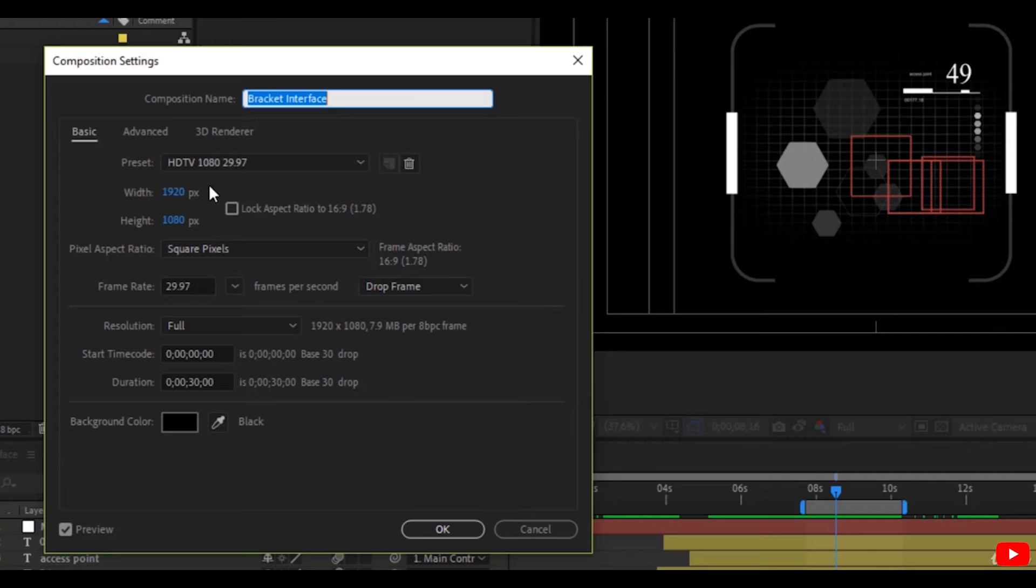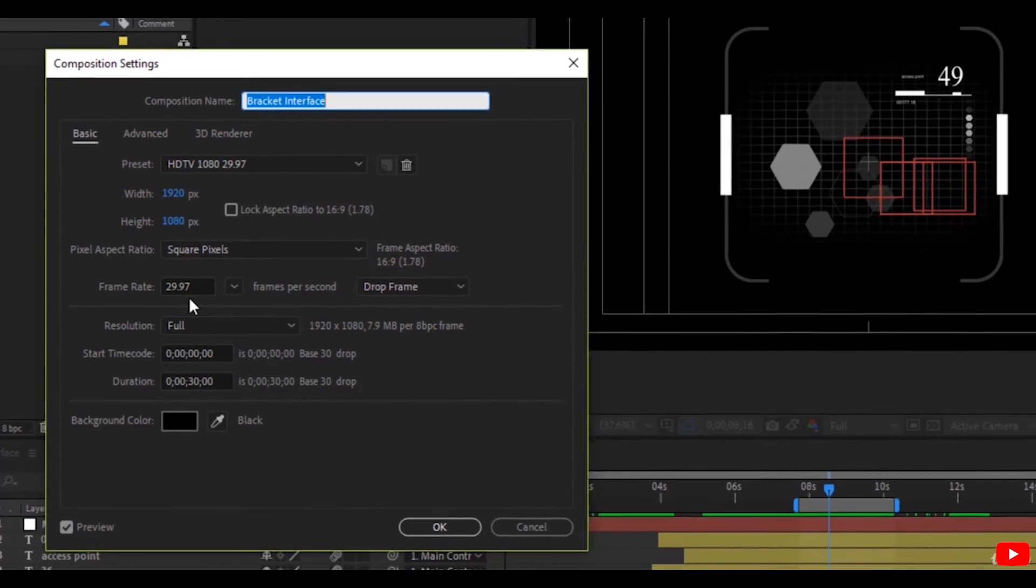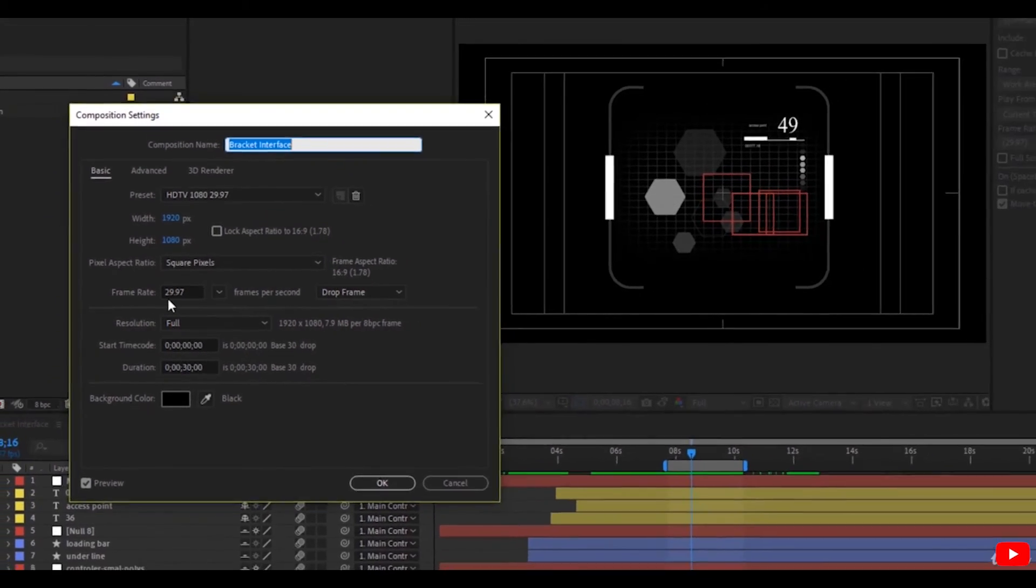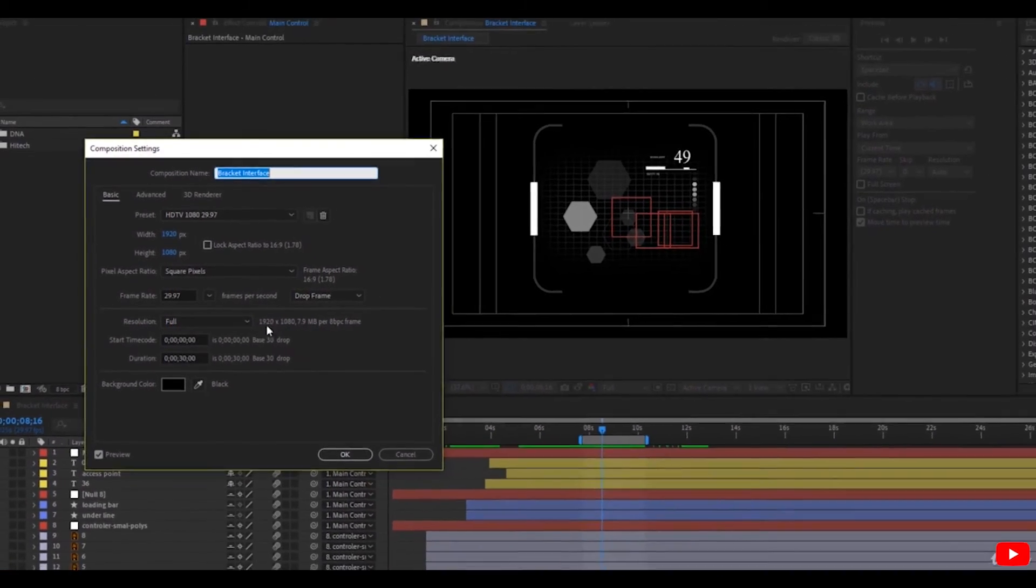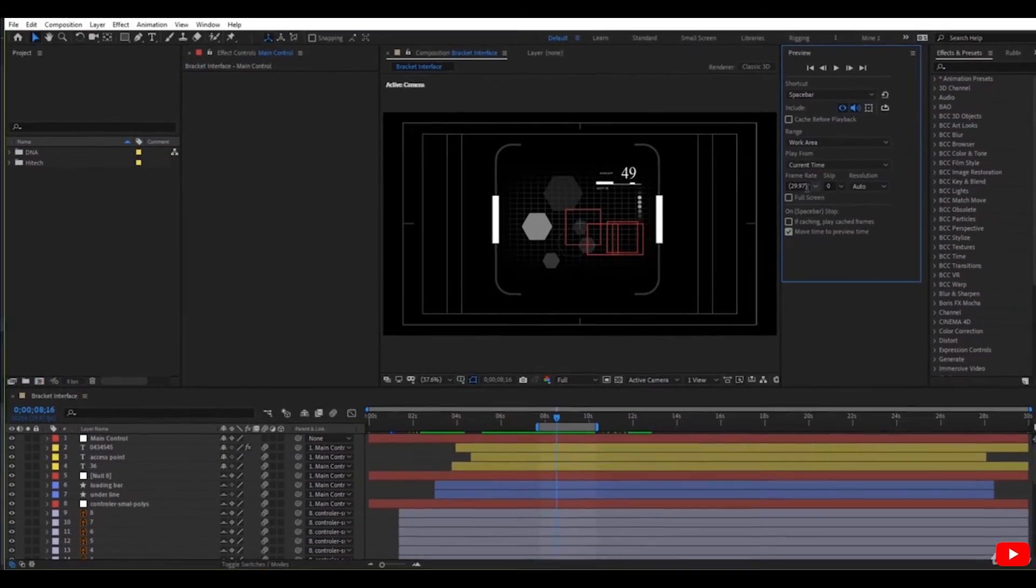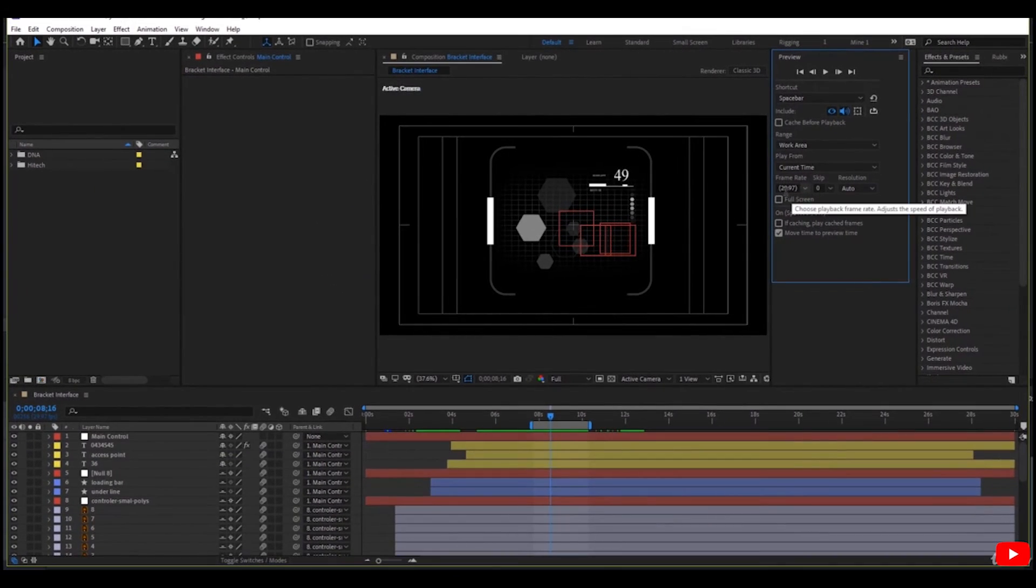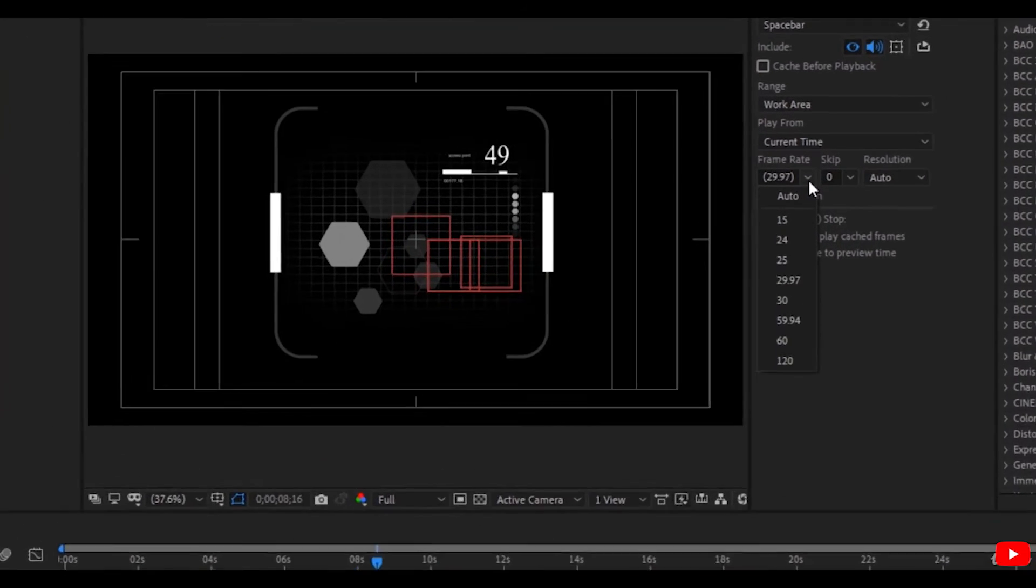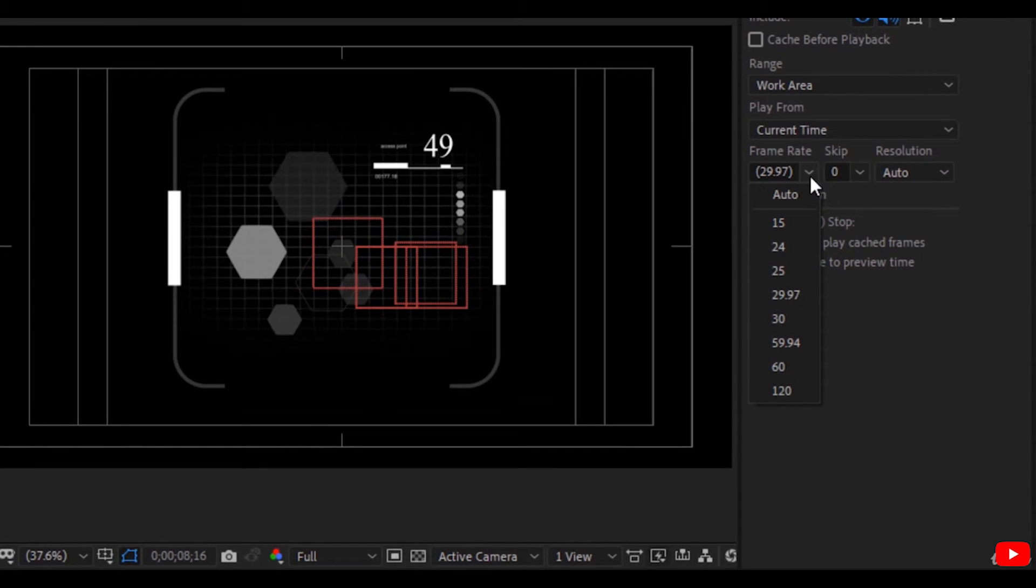Or you can press Ctrl+K to easily access this panel. As you can see, frame rate here is 29.97 and they should match. But if you want to simulate another frame rate and preview it, you can change it from here.